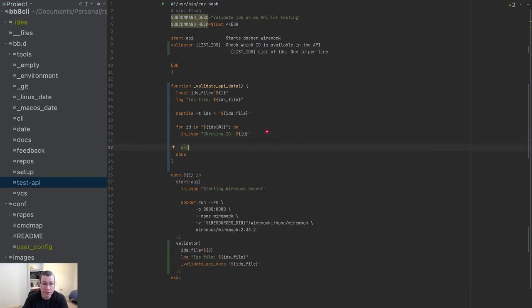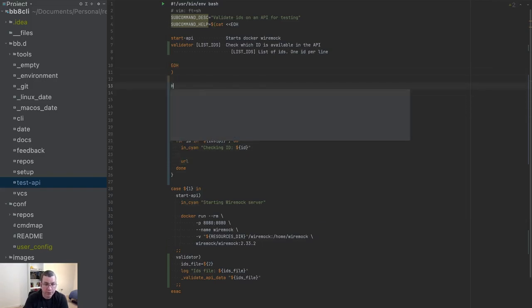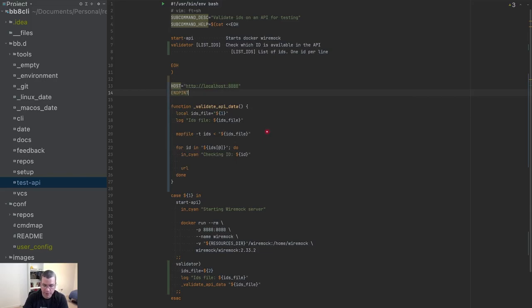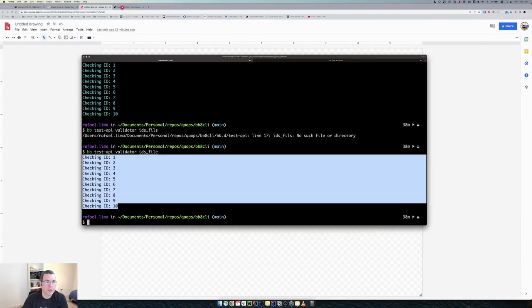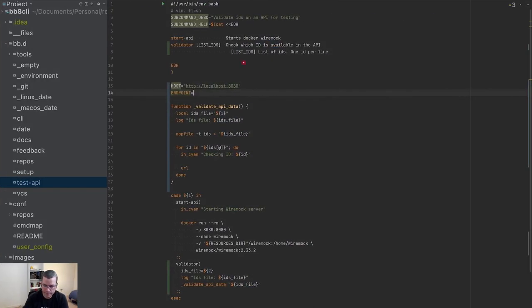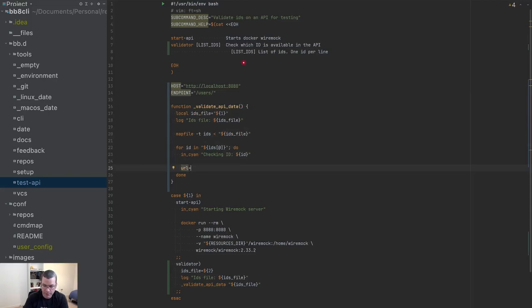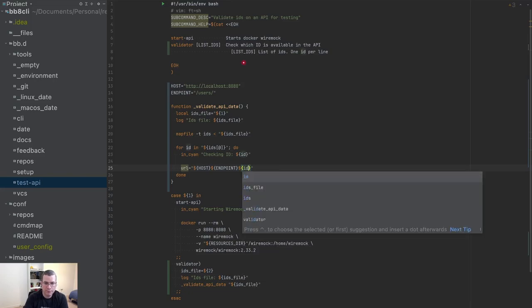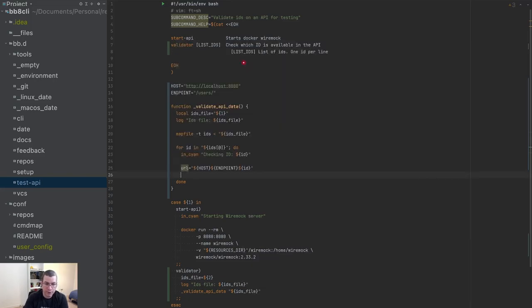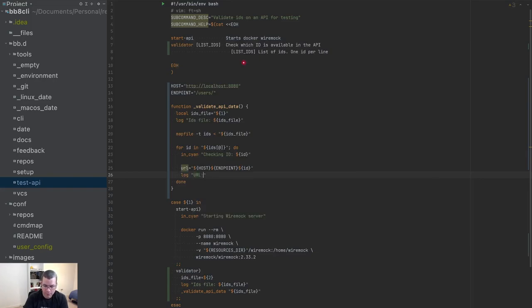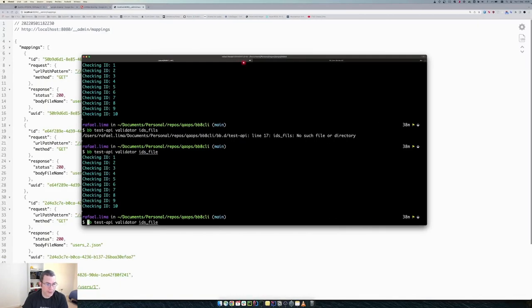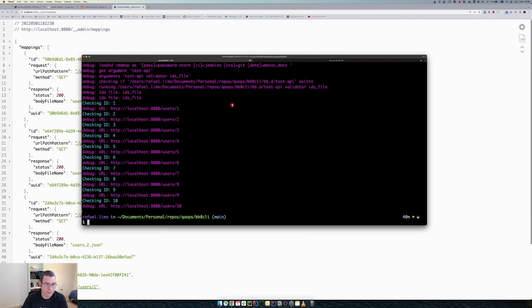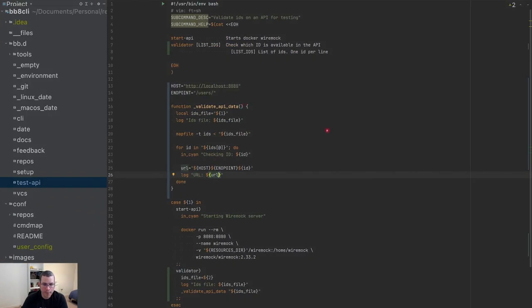Cool. Now what I need to do is I need to create the URL. My URL has a host which is the wire mock host localhost 8080 and the endpoint which my endpoint is /users. So my URL is going to be host endpoint and ID. I'm going to log this URL. So now if I execute this on debug, I have the URL here. Cool.